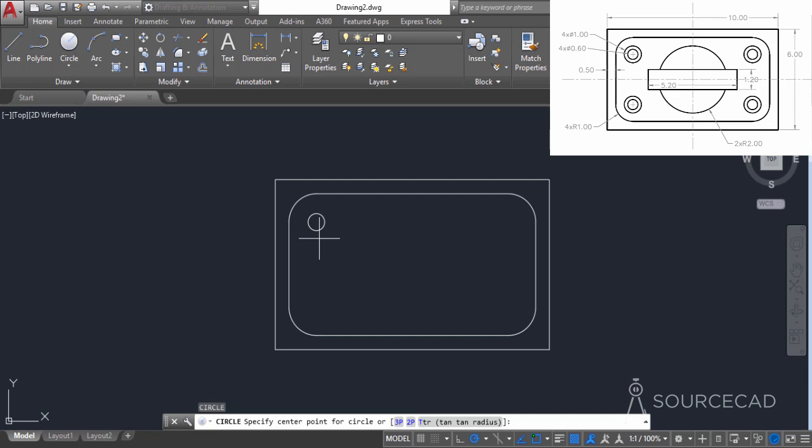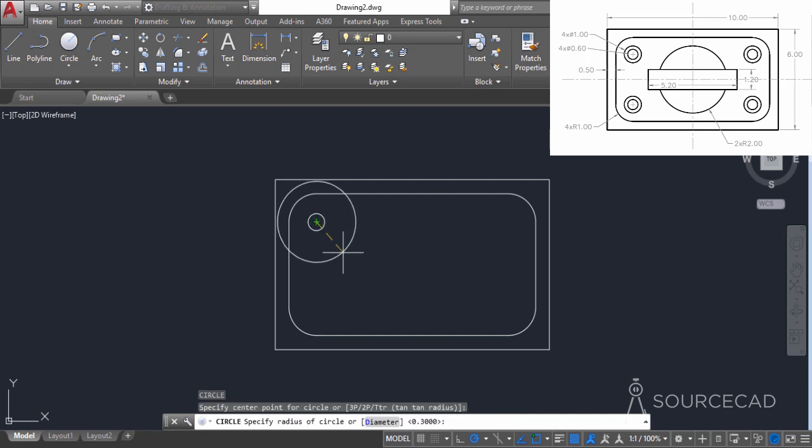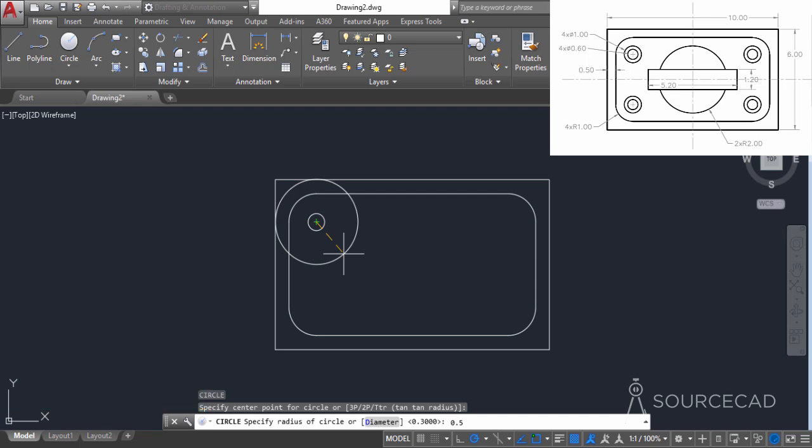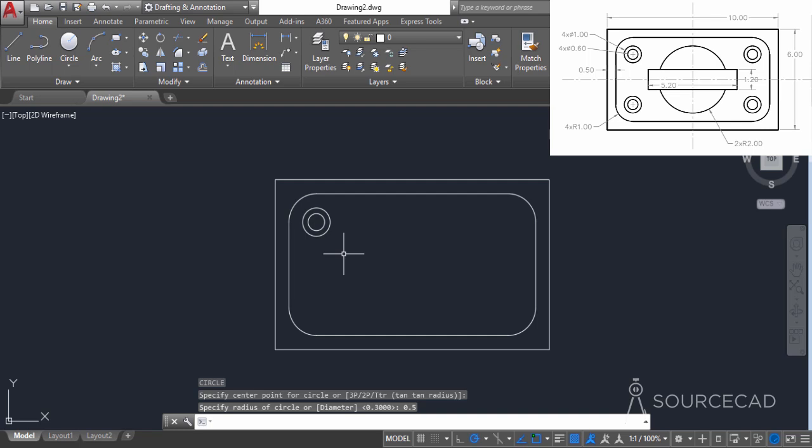Press enter again to repeat the circle. I'll go to the same center and add the radius 0.5. As you can see, the diameter is 1, so the radius will be 0.5. Press enter.